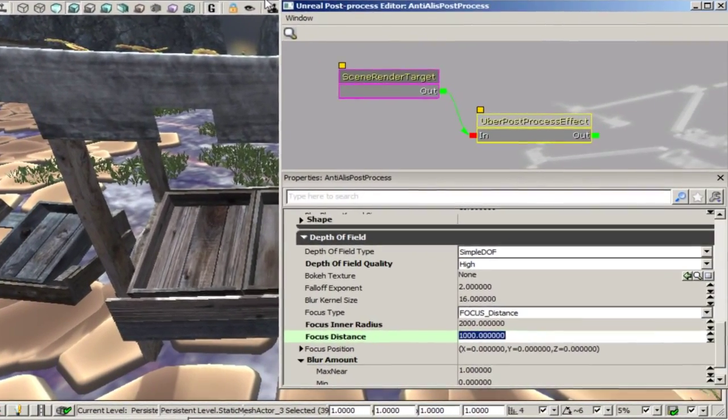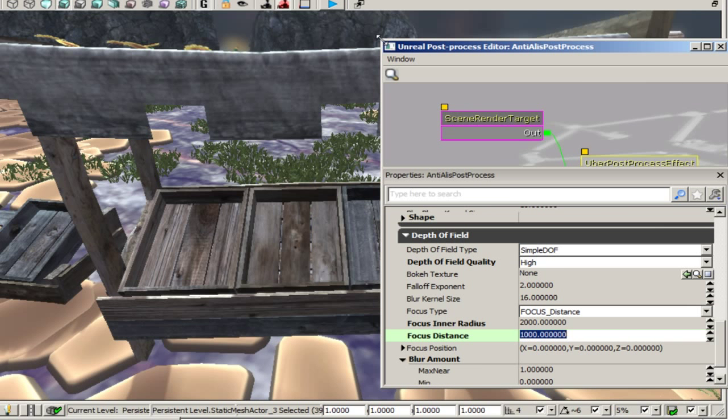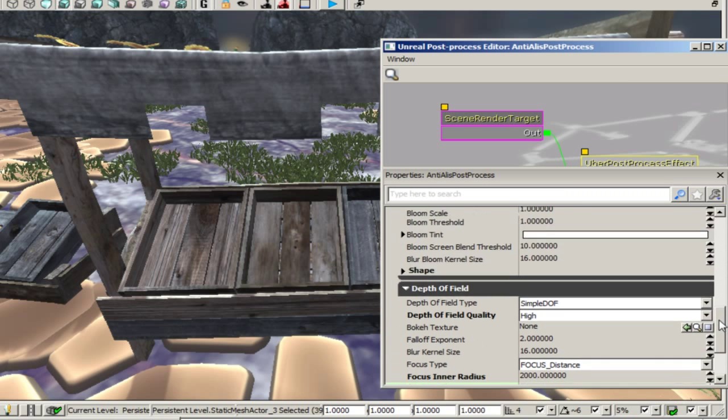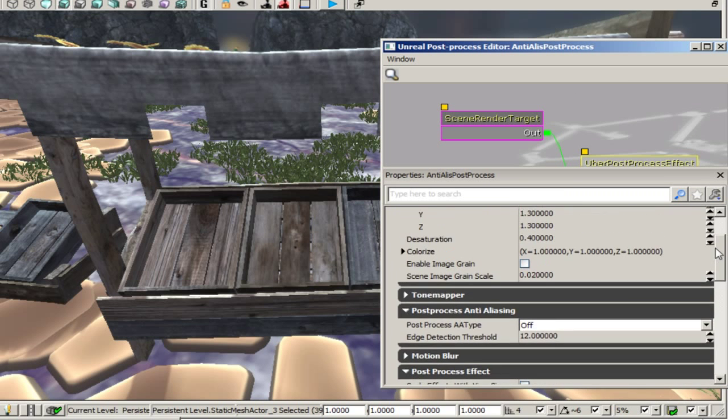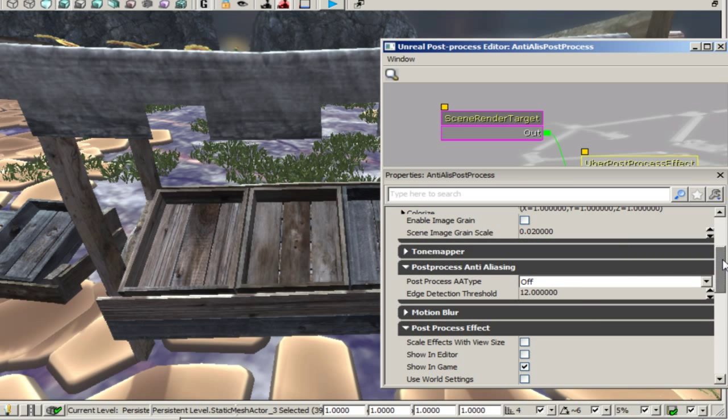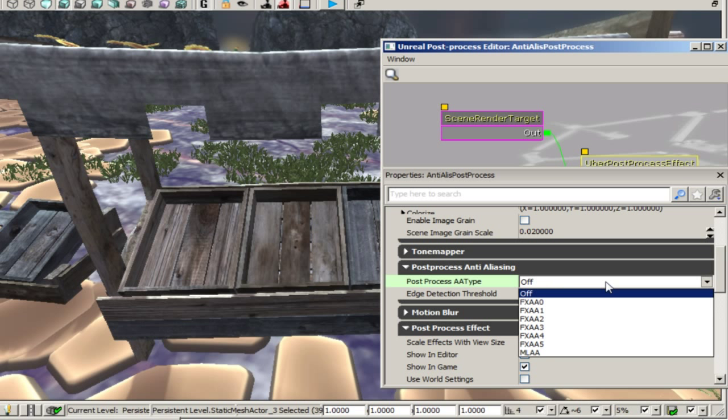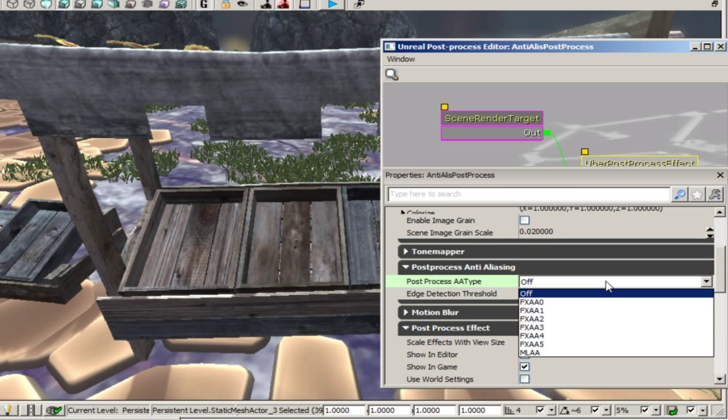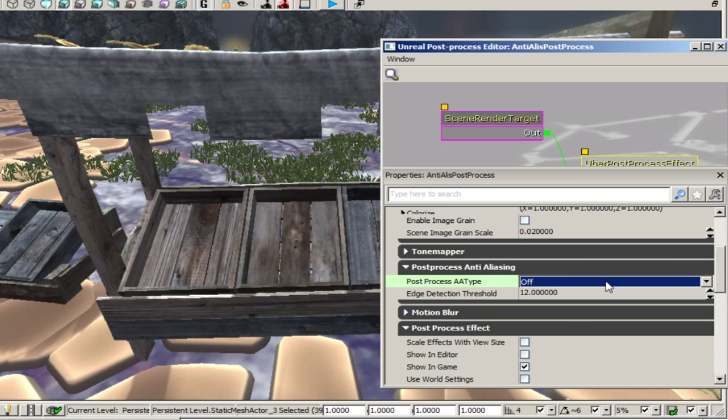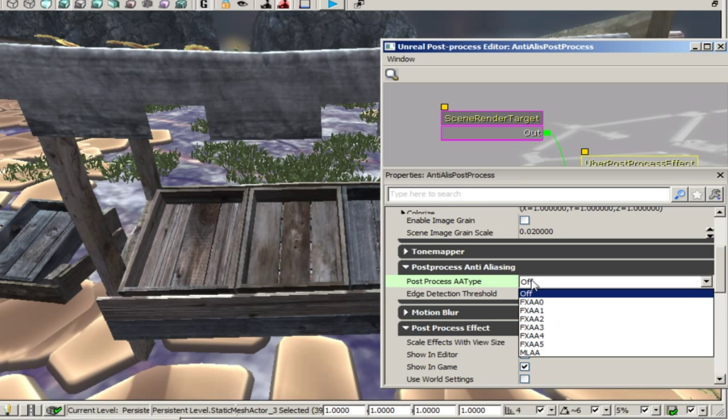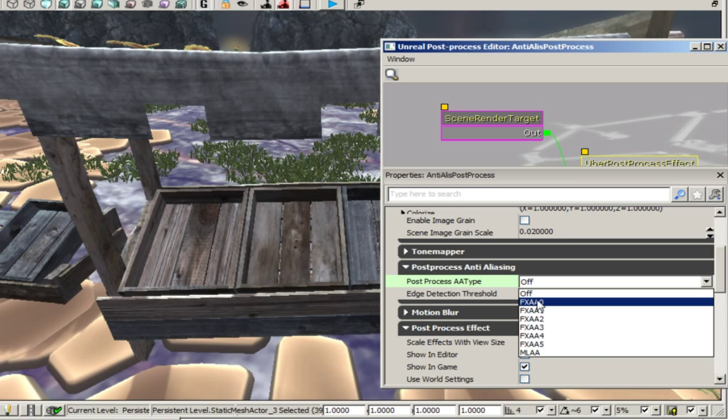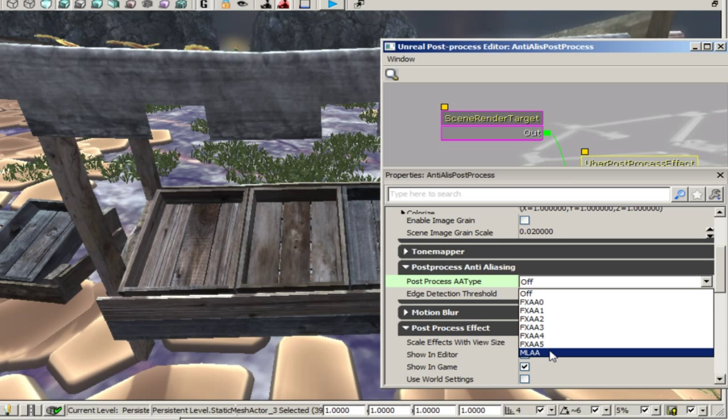So what I'm going to do next is go up to post process anti-aliasing. And there we are and currently that's set to off. And what we have here are two settings. We have the post process AA type and the edge detection threshold which I don't think does very much visibly so we're going to leave that alone for now. But the post process AA type has two different types of settings and that's FXAA and MLAA which are different implementations from NVIDIA and AMD respectively.